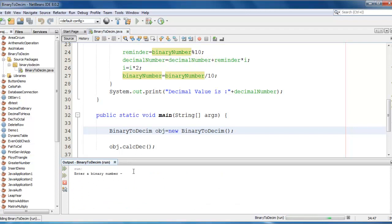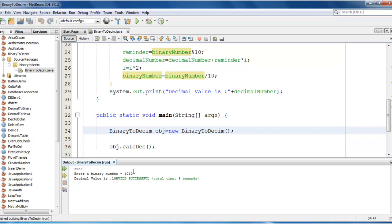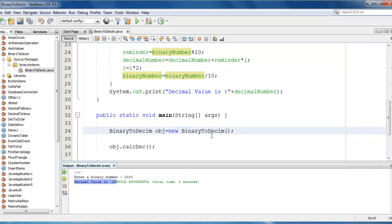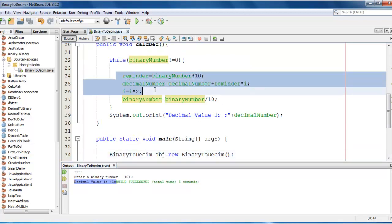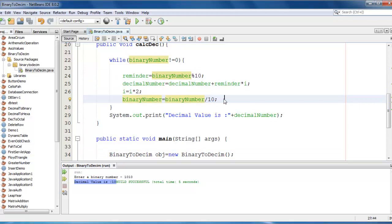Let me test the application. So it is asking a binary number. So let me enter 1010. So binary value is 1010 and its decimal value is 10. So let me add some statement here in this loop. So we will be having better understanding.